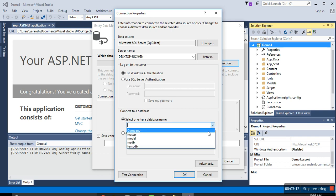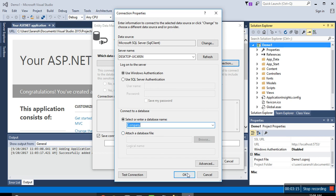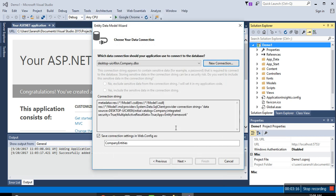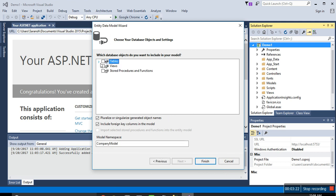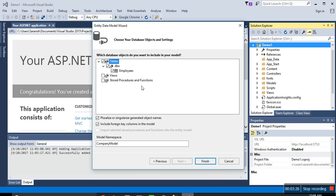Okay, so here, our database was company, select. Let it be company entities, next. We have created employees, employees table, so select it, finish.